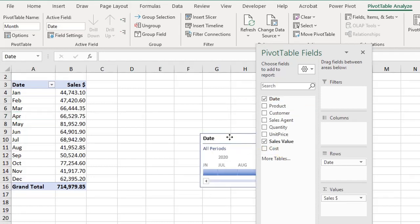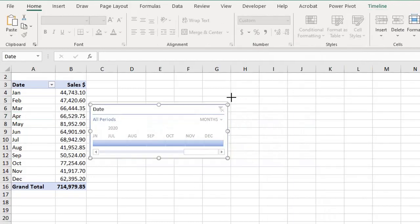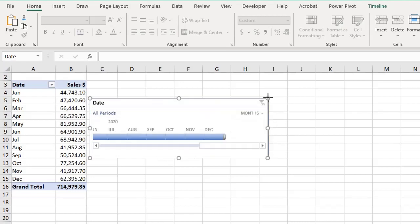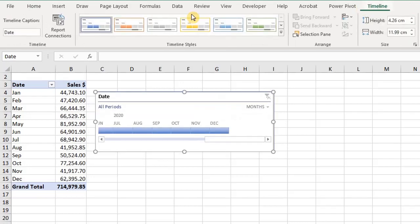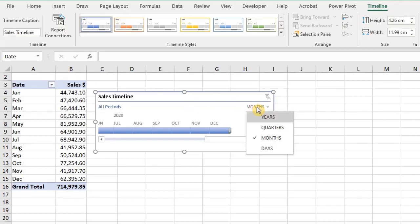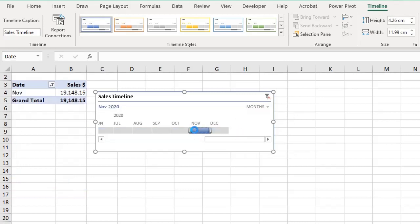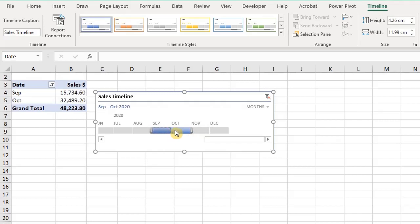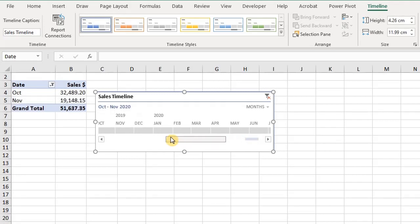You can move it or expand the height and width. You can edit the caption here — I'll change it to 'Sales Timeline'. You can use the timeline to filter by years, months, quarters, or days. You can use the time span control to select a range and use the handles to adjust the date, and drag the scroll bar to the time period you want as well.